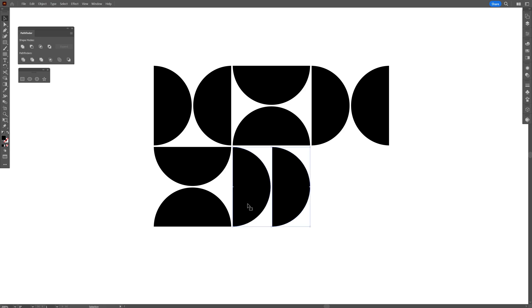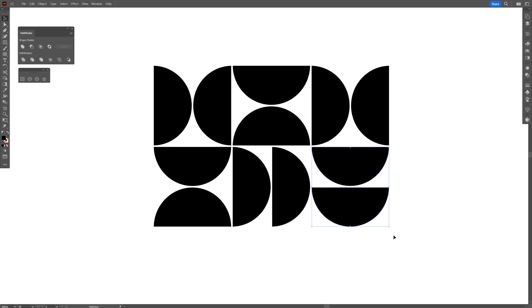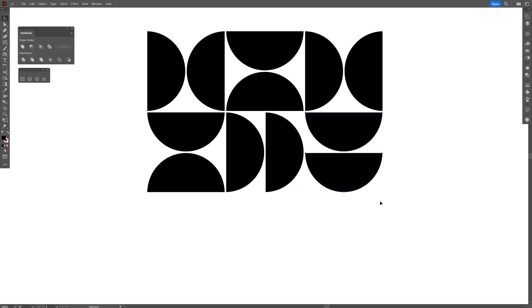I'm going to select both, press and hold Alt, drag it to the right, press and hold Shift, rotate. And we are starting to create an inconsistent pattern.